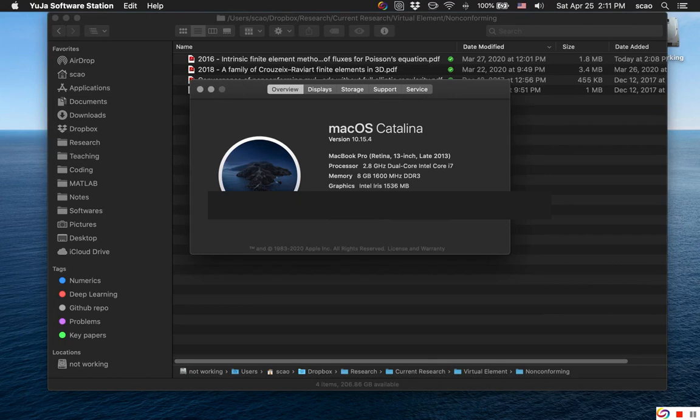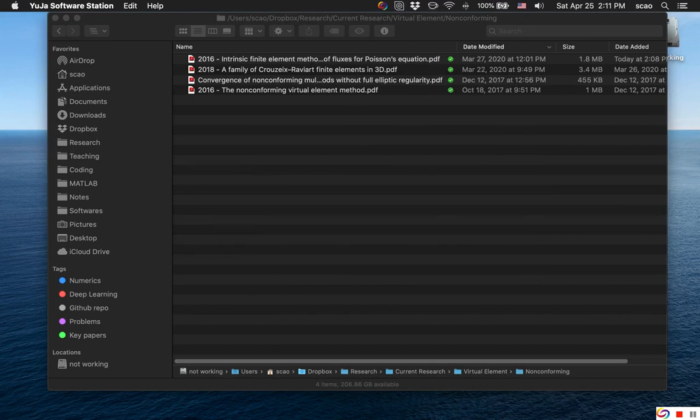I've currently updated to Catalina and I found the Spotlight behavior is not working as expected. Let me give you guys an example.